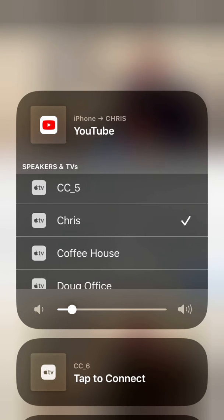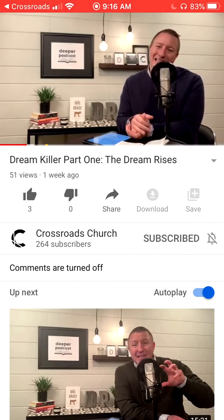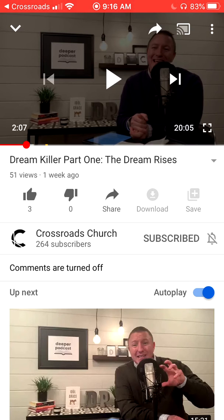I wanted to let you all know about this feature because I think it's going to streamline things, help you be a little more efficient, and I hope it serves you well. Use this feature and test it out on your free time. I think you'll find it is extremely beneficial — it makes your ministry a little bit easier and allows you to keep everything in one place, a one-stop shop.